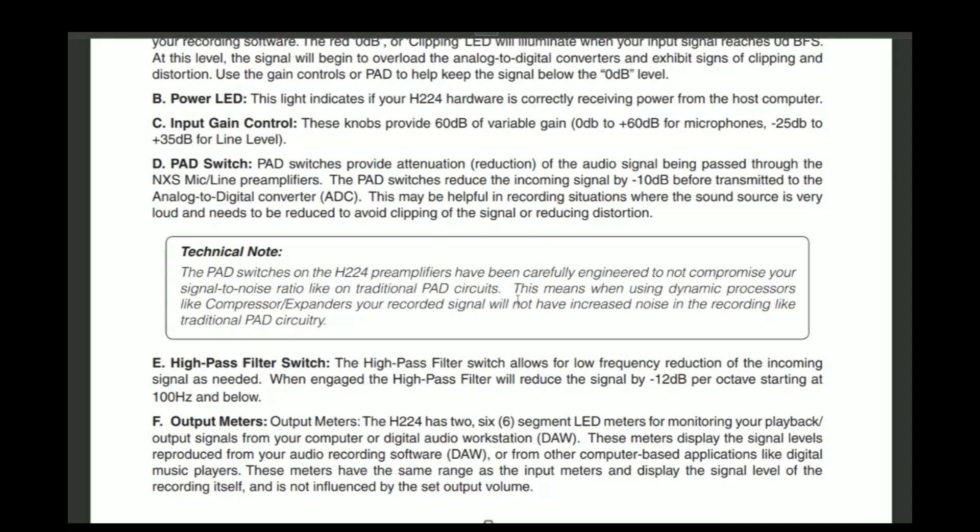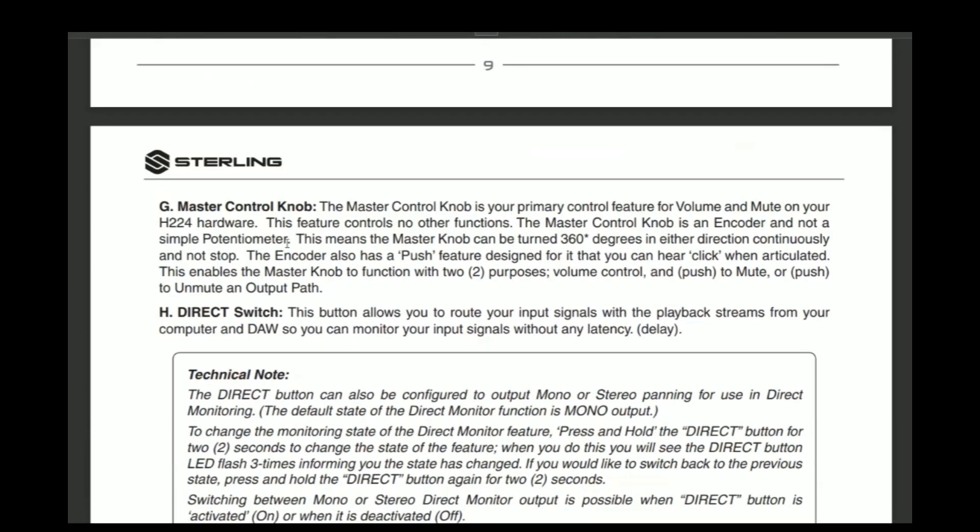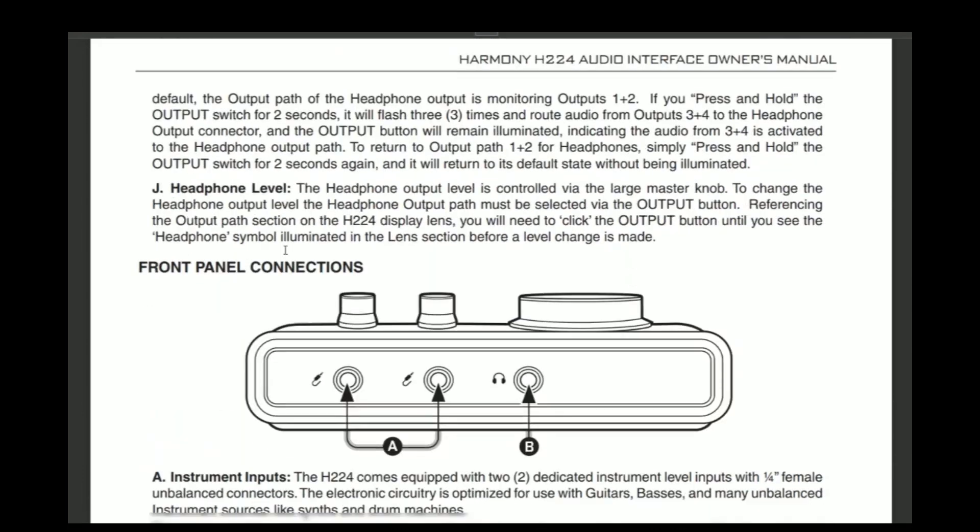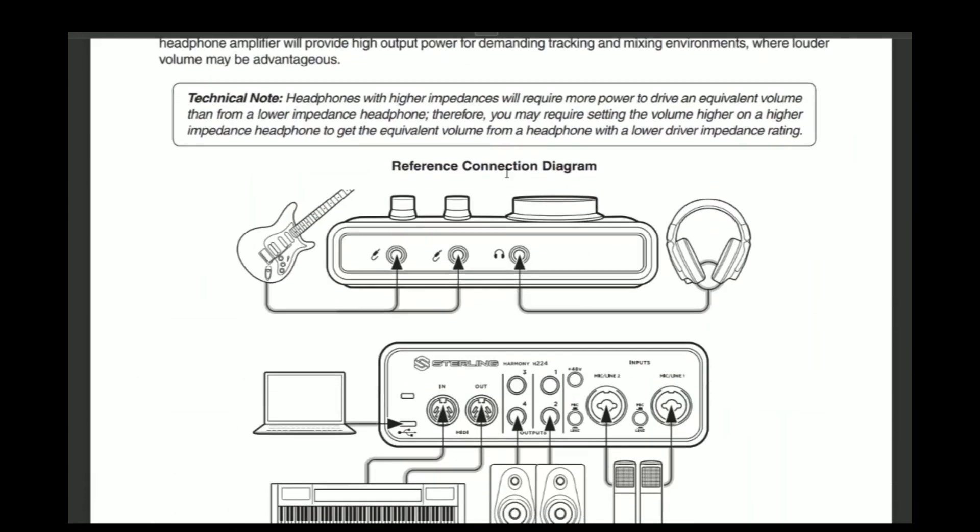And then it explains what the high pass filter does, which is right here. As I explained for each channel, channel one and channel two, there's pass filter, pass filter engaged. That explains everything right there. So there's the front of it. Again, you got your two instrument jacks. These are dedicated instrument jacks, unbalanced connectors, and then your headphones jack.